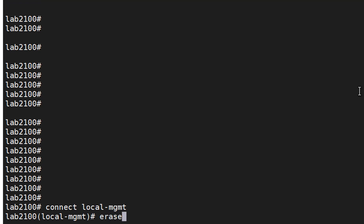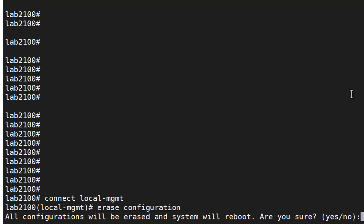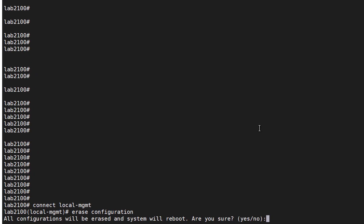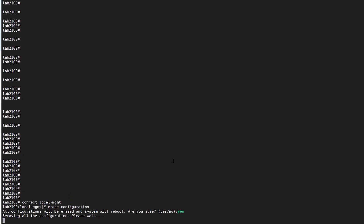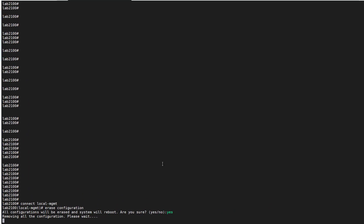Then erase configuration. You will get a prompt telling you that all configuration will be erased and the system will be rebooted. You are asked to confirm whether you want to proceed. We'll press yes.